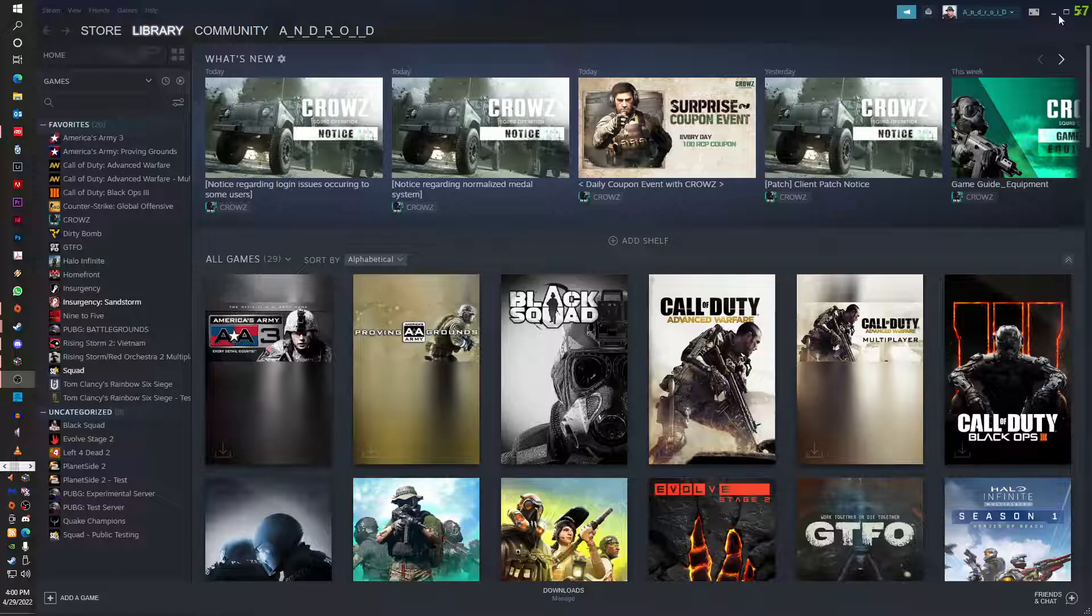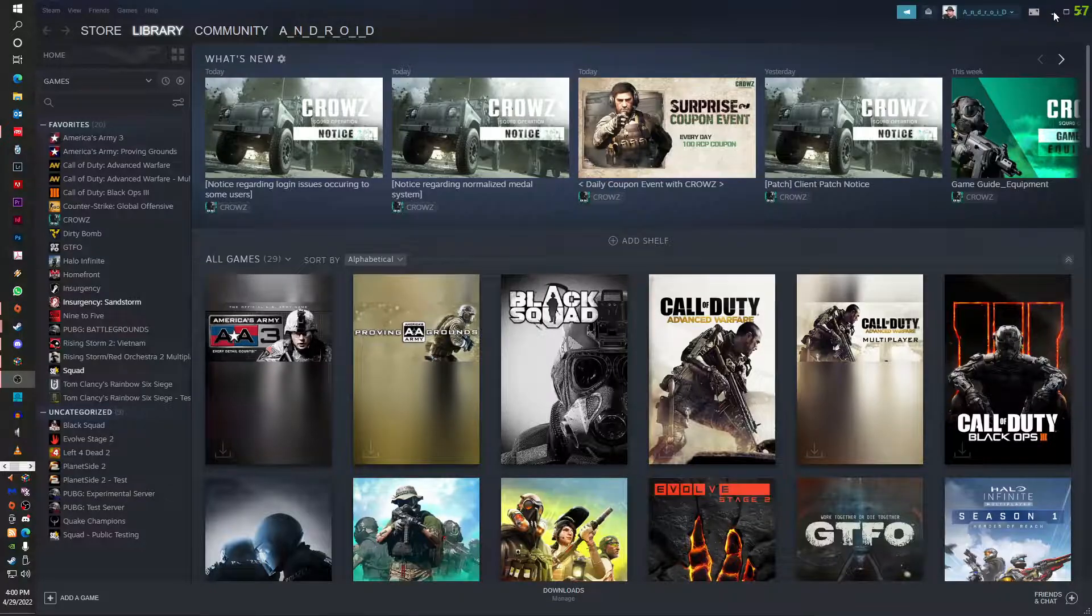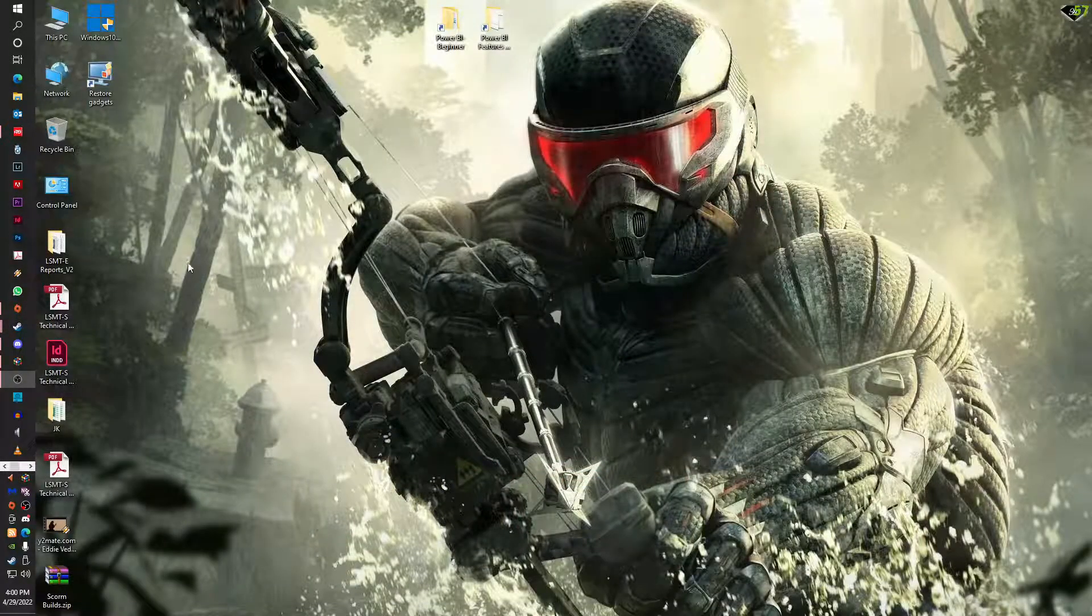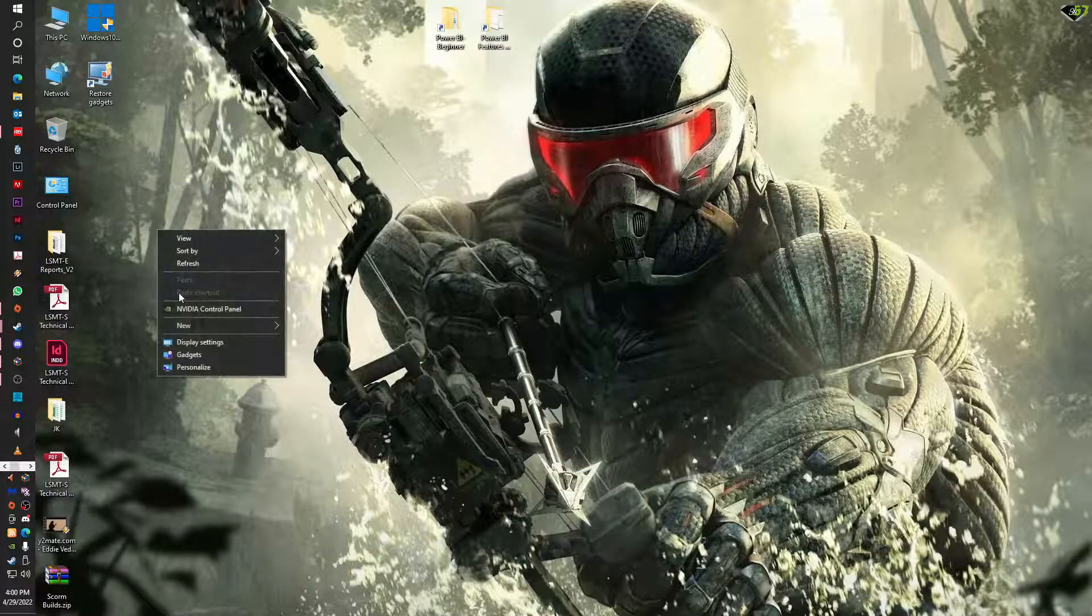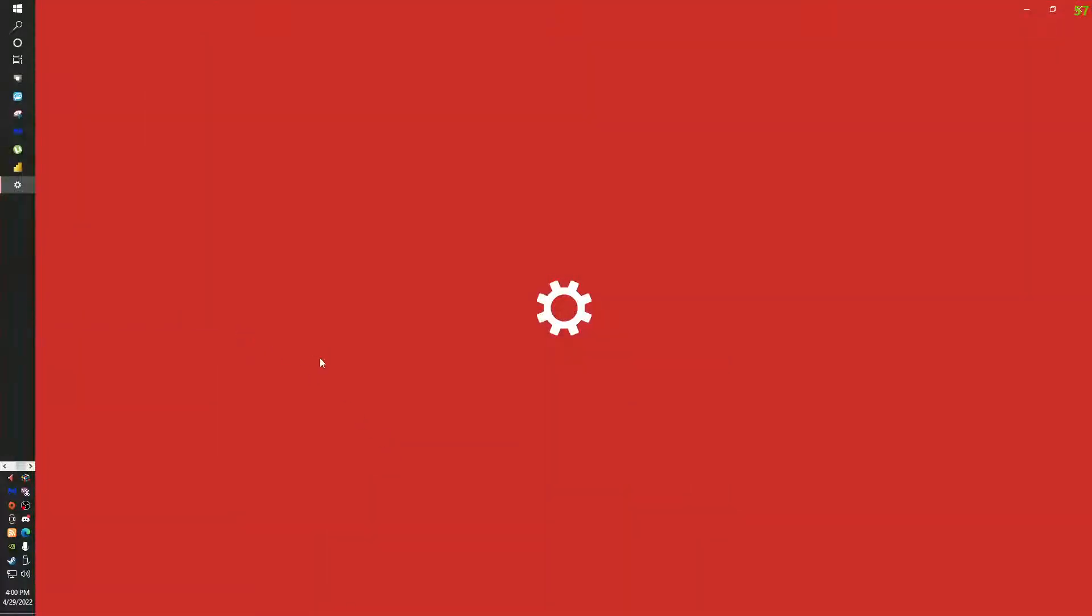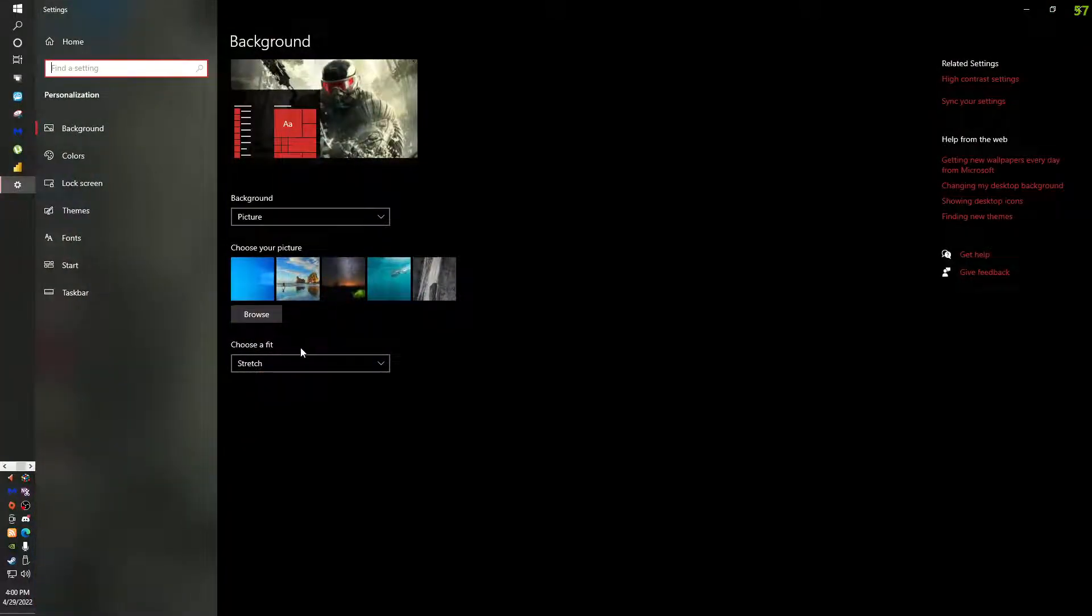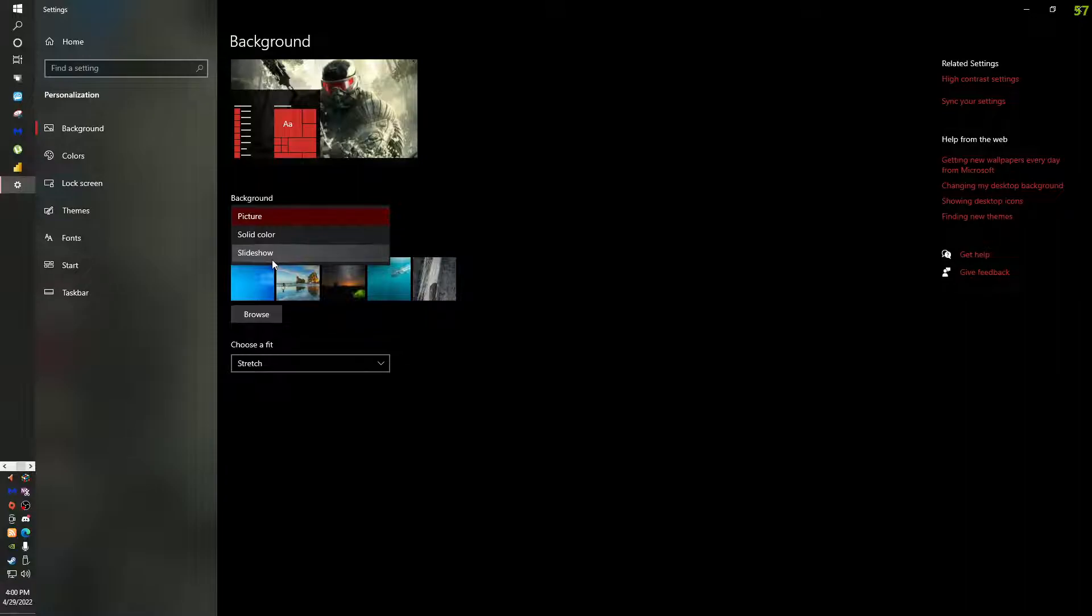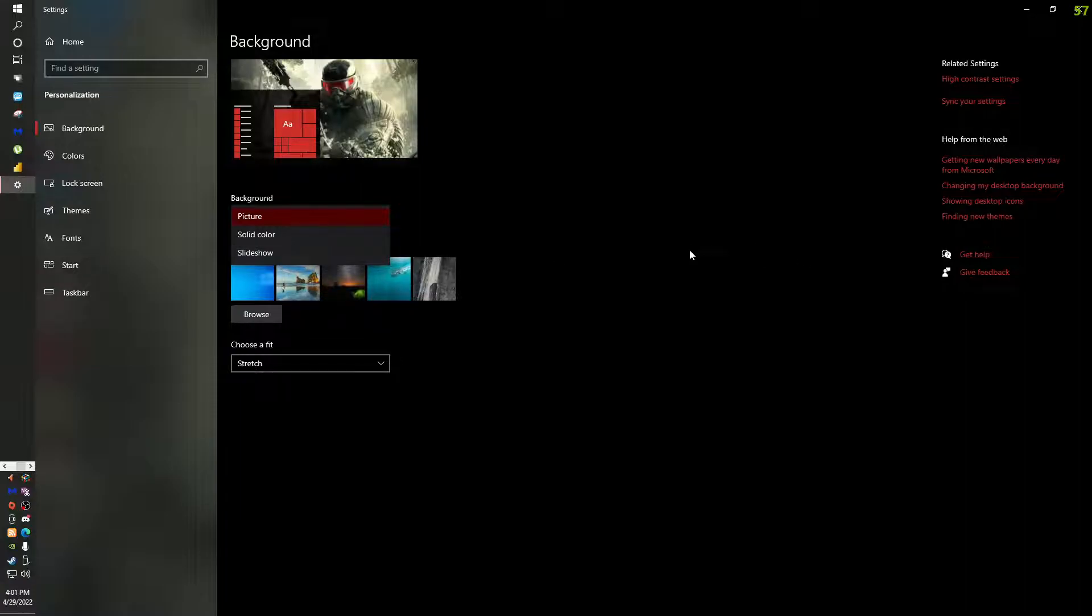First of all, check go to Personalize and check if you are using slideshow. If you are using slideshow, the problem is whenever the desktop changes, Windows halts the process of the entire system. That is one of the main causes of the stutter problem.